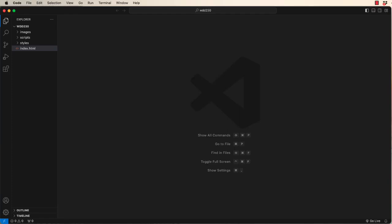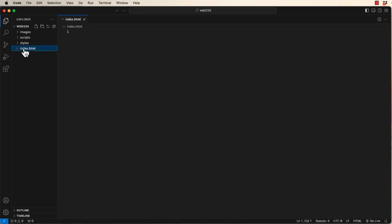In this video, we're going to explore Emmet abbreviations inside of VS Code. Now, we've already got an index, and it's saved as a .html file. That's important for this next step to work.